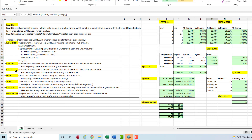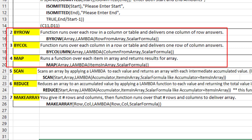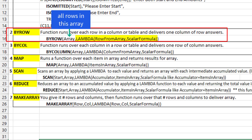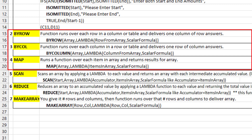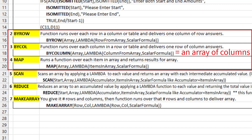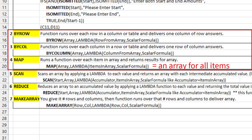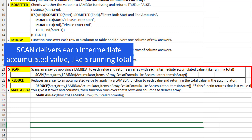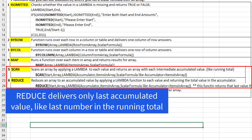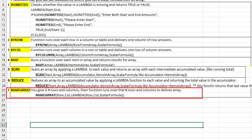For the first three functions — ByRow, ByColumn, and Map — we have a Lambda function delivering a single value that will iterate over all the rows in the array, all the columns in the array, or all the individual items in the array. Each function delivers an array of results: ByRow delivers an array of rows, ByColumn delivers an array of columns, and Map delivers an array for every item in the original array. Scan and Reduce run a Lambda accumulator over an array: Scan delivers each intermediate accumulated value, while Reduce gives you one single final answer. And MakeArray takes a scalar formula, and you tell it how many rows and columns, and it makes an array for you.